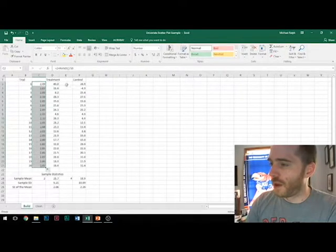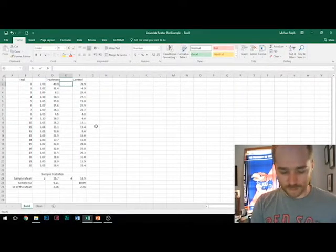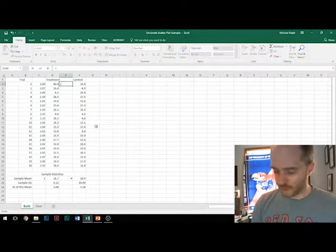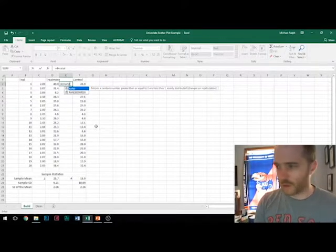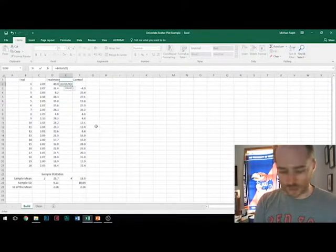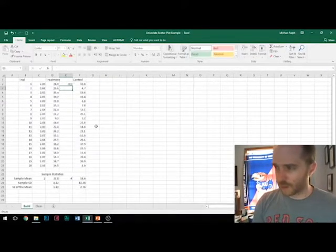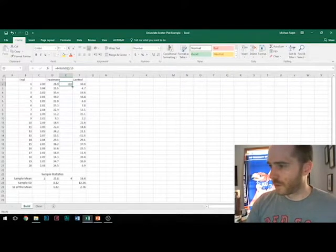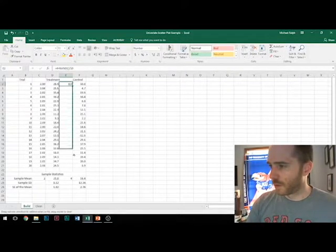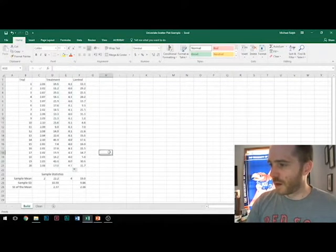So we're going to do that for each one of our data points. And then I want to do the same thing for a second set. There we are.